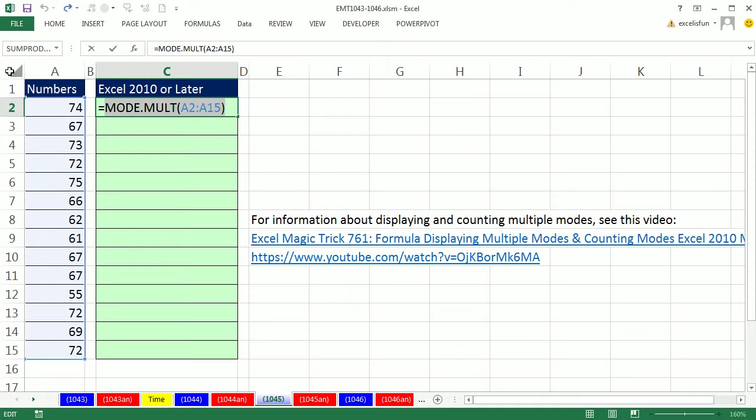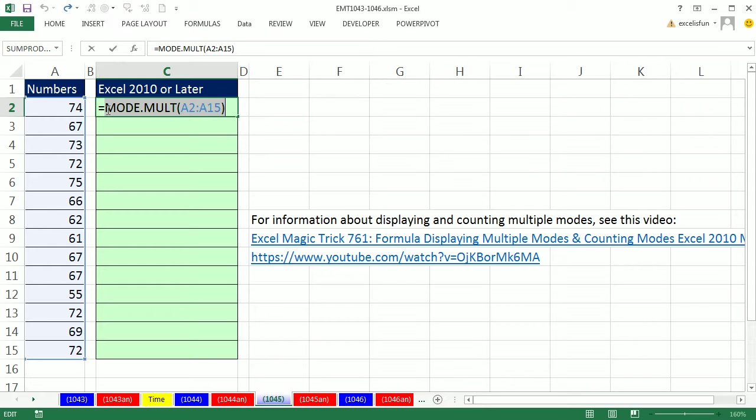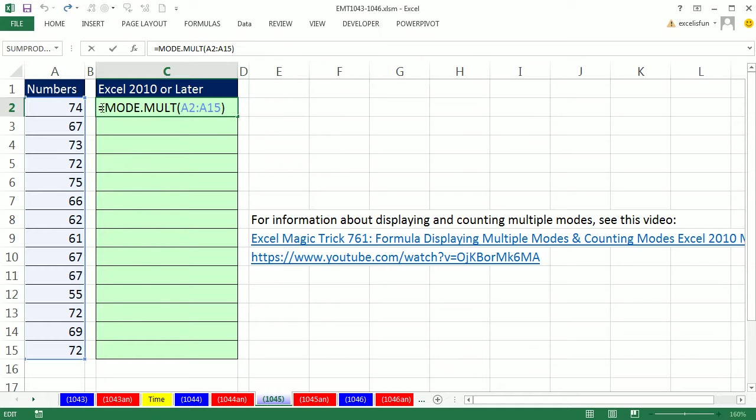Now we want to do conditional formatting. So we're going to check every single cell because with conditional formatting each cell has to get either a true, you get the formatting, or false, you don't. So I'm going to put this inside of OR.